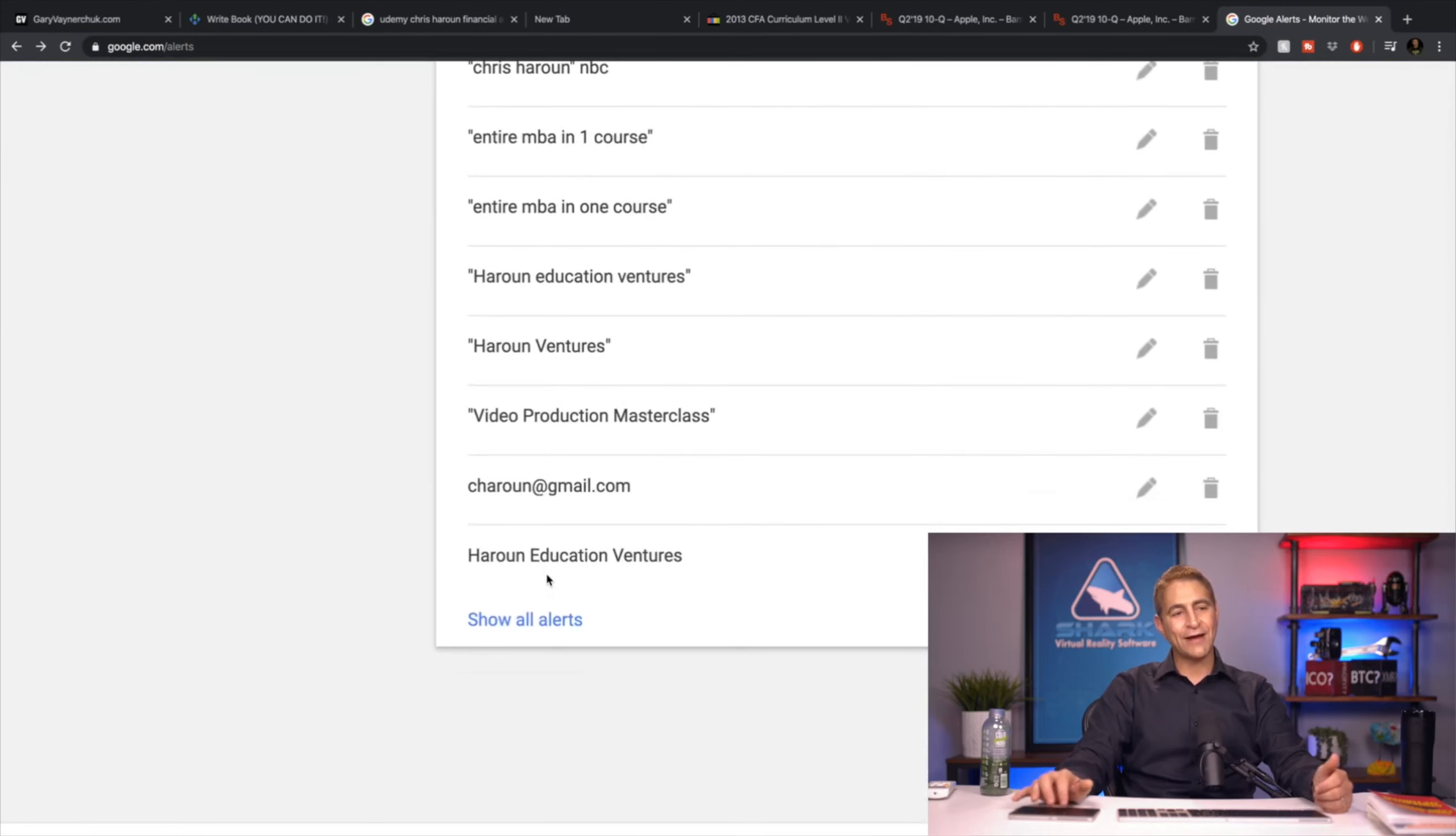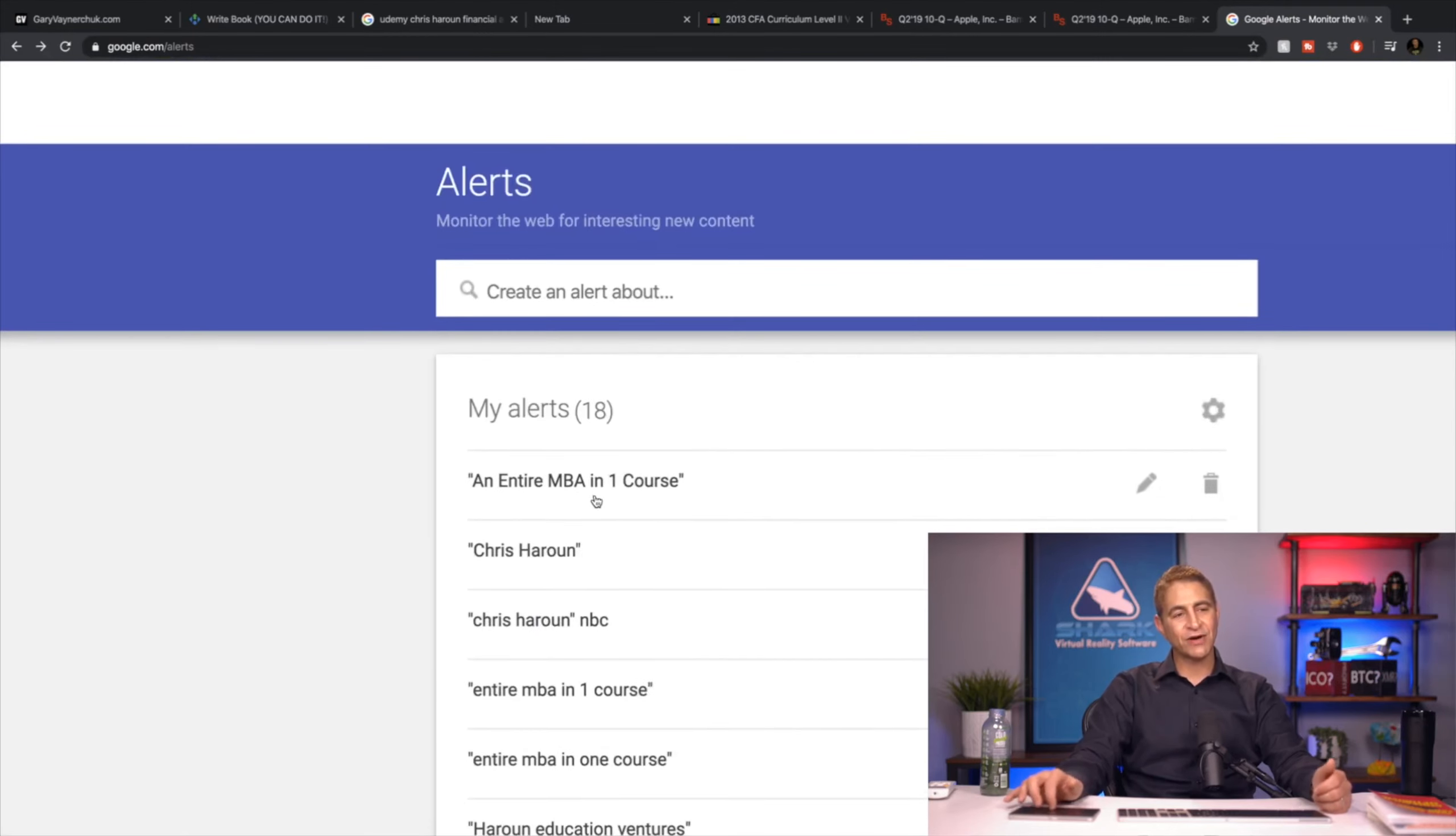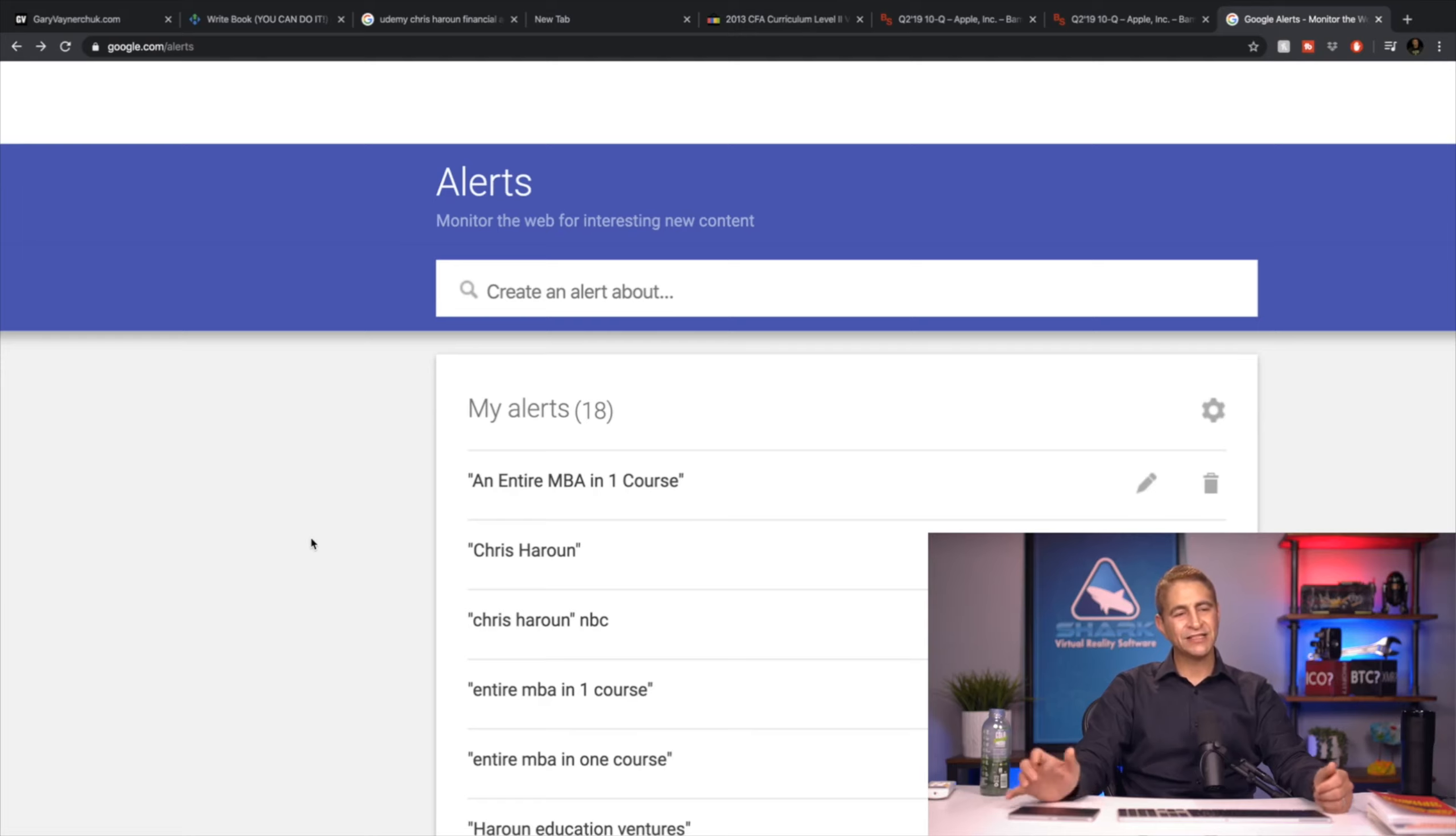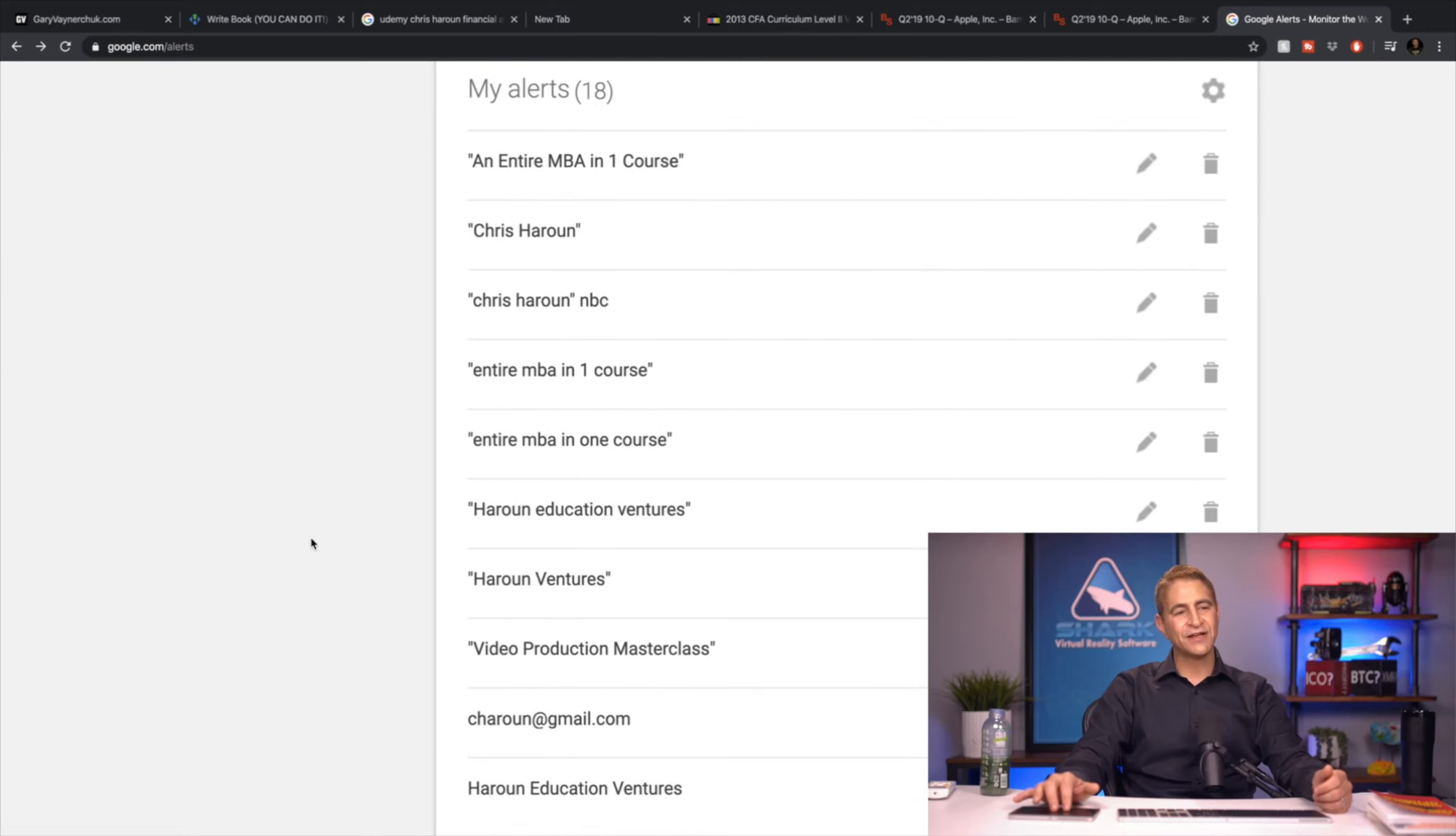Or I can find out what newspapers are advertising my courses. Right now I think the New York Post just did one or CNN or something like that. But I like to monitor all my stuff.